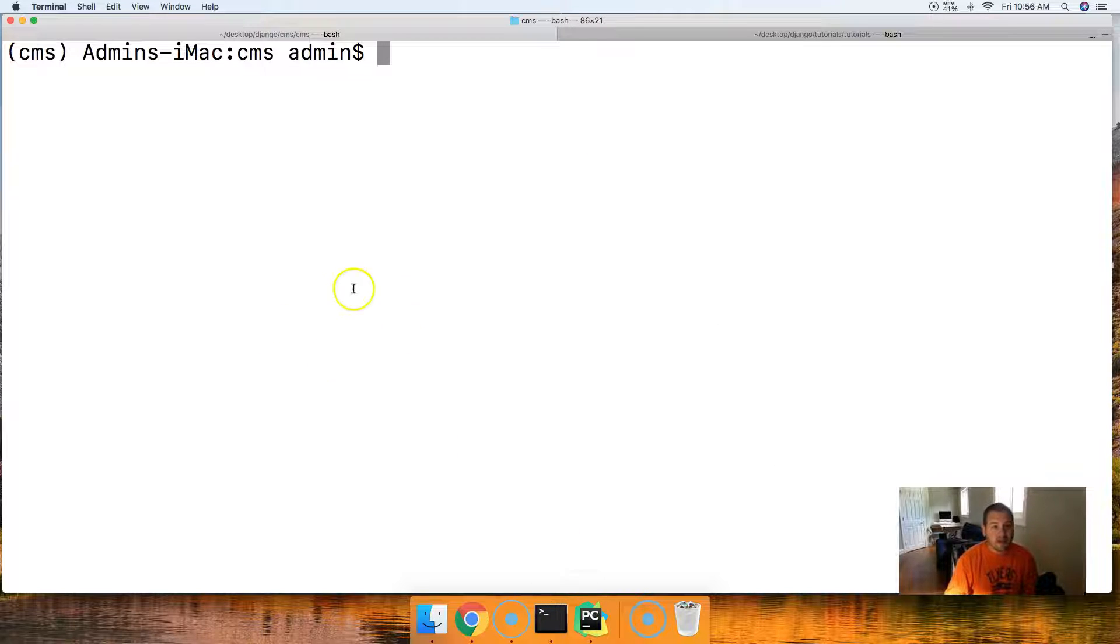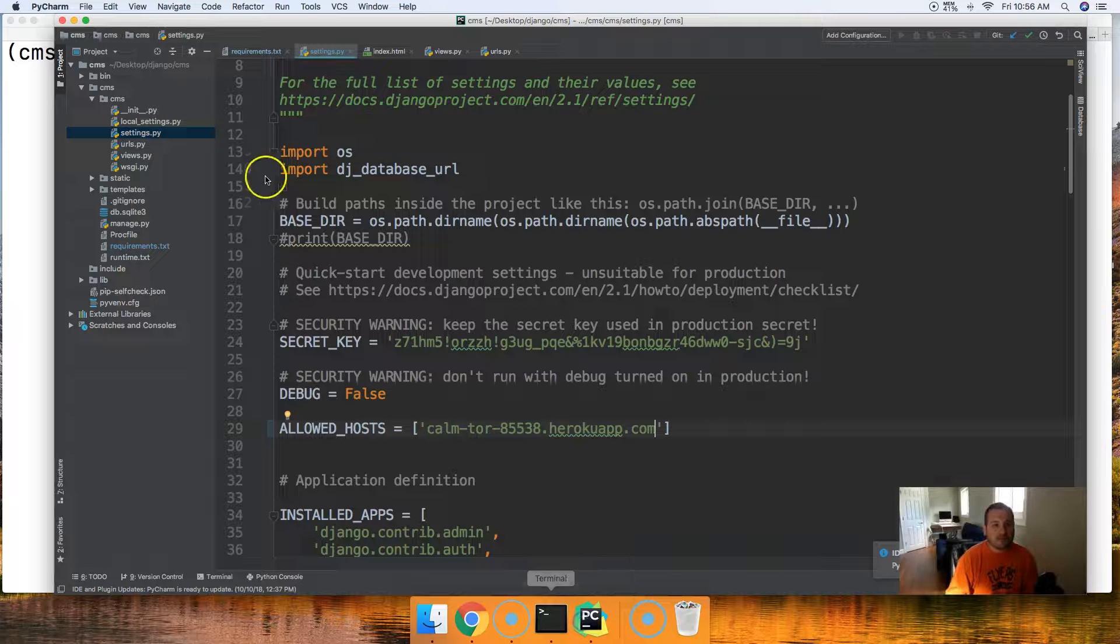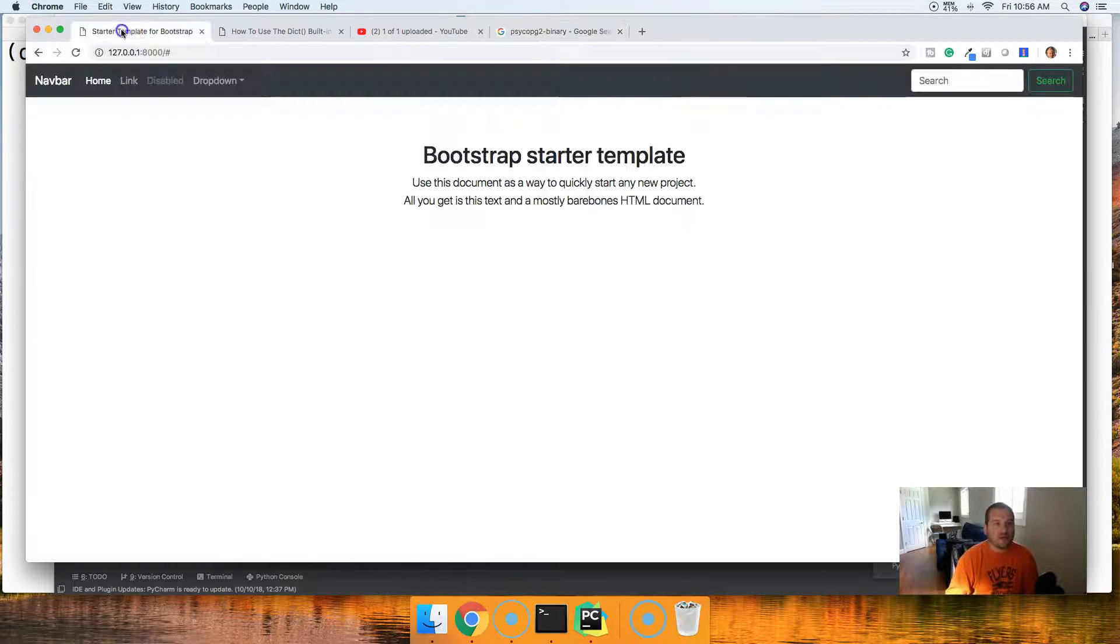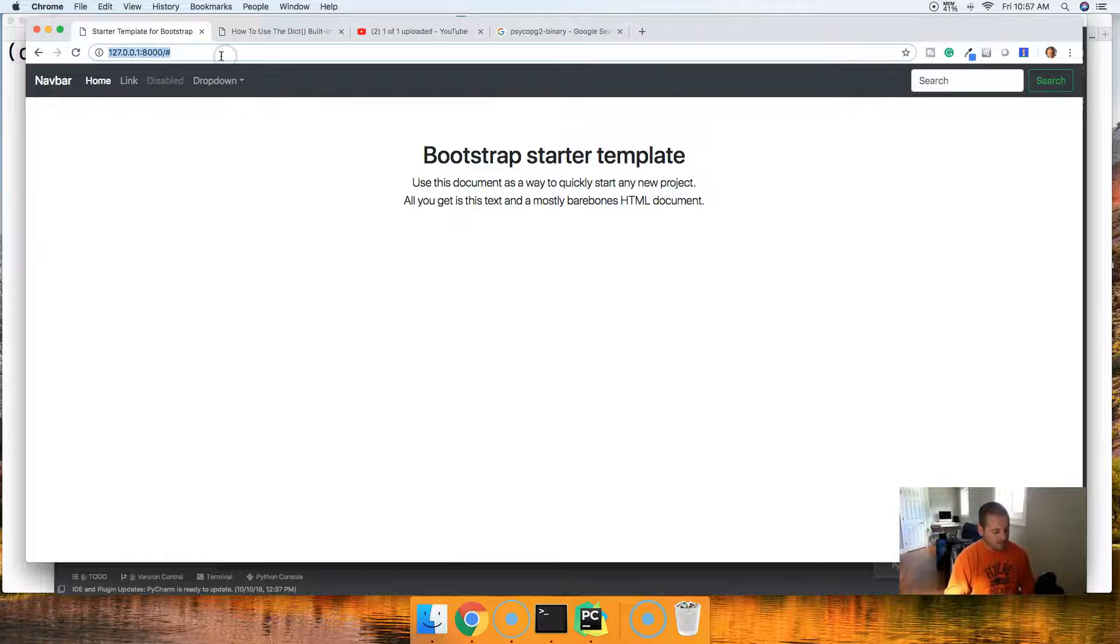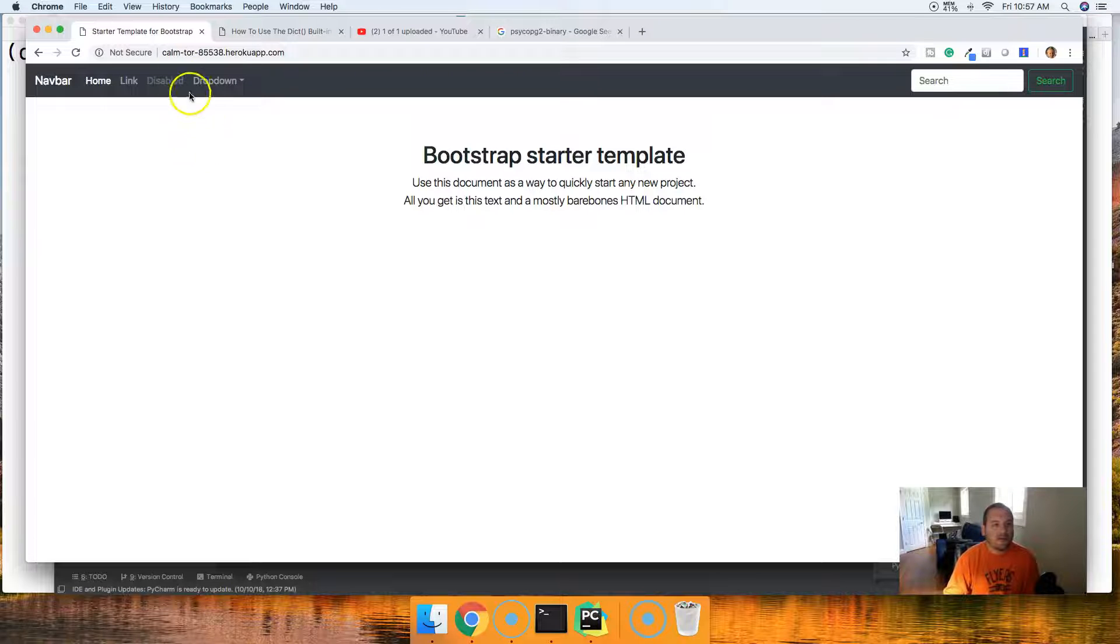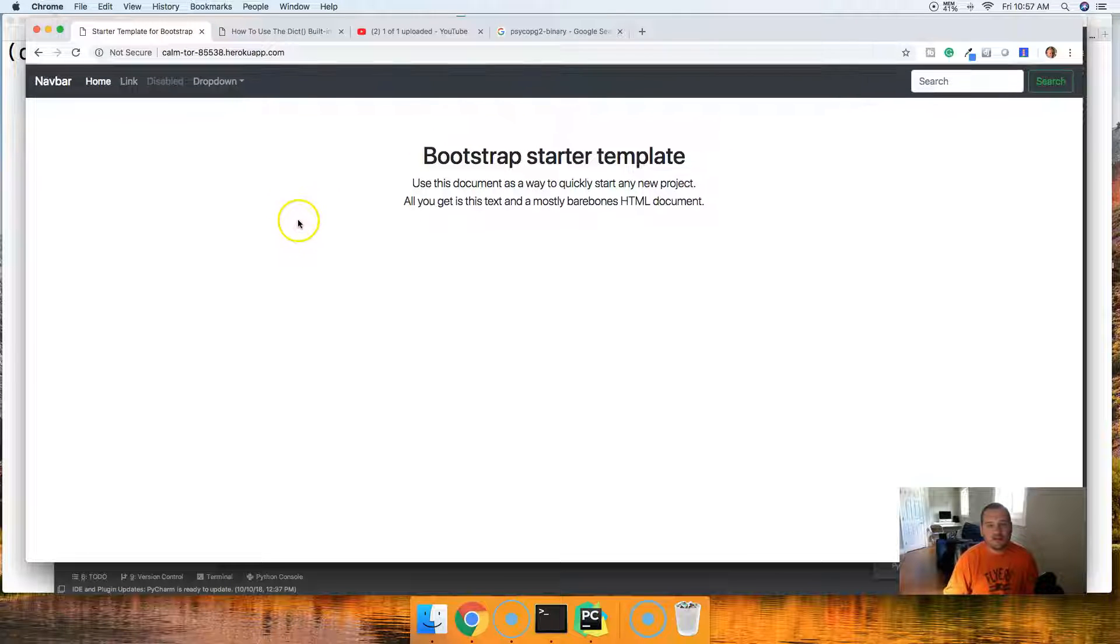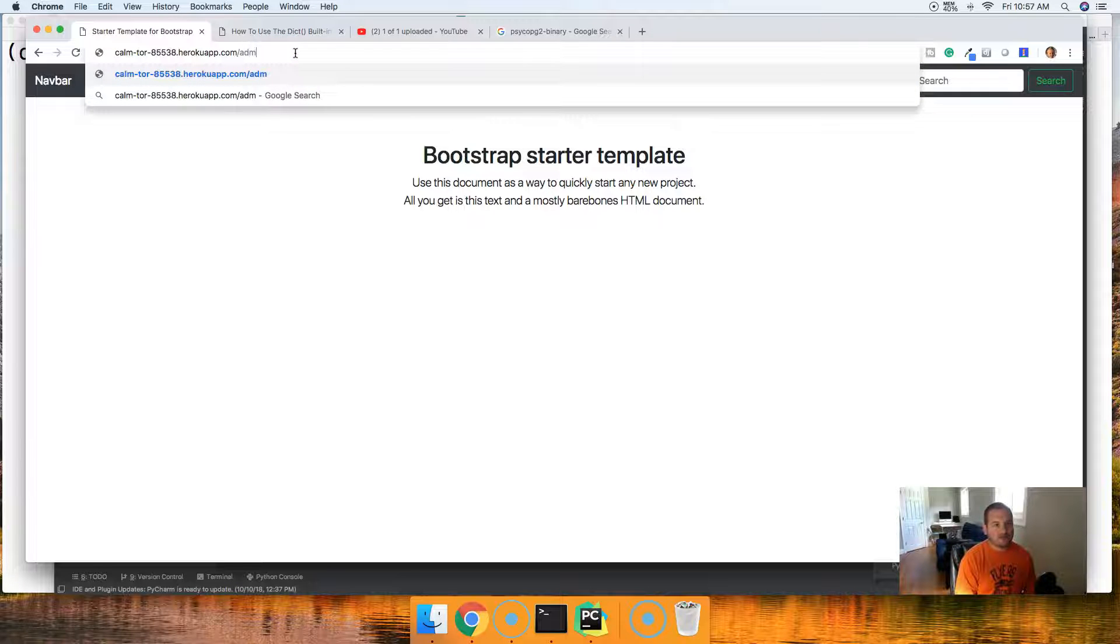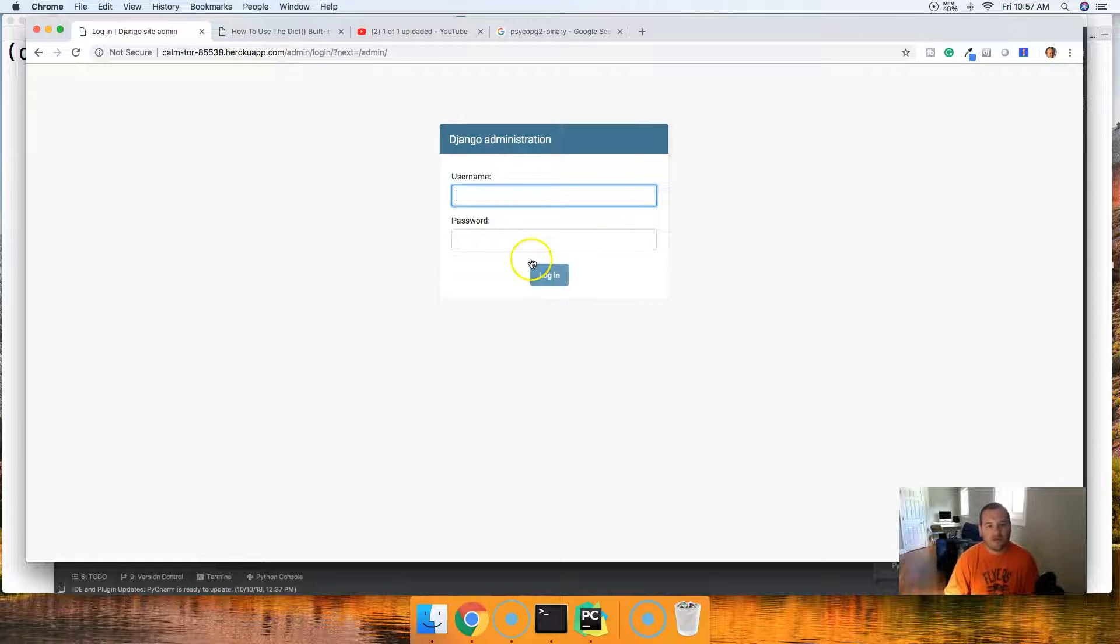We're going to clear our screen, and now we will go ahead and open up our project in the browser. So to do this, we'll go ahead and go over to any browser and paste in your URL. And there we go. My site's up and running. Notice that. Now, if I do /admin, it should bring up the admin page. There we go.